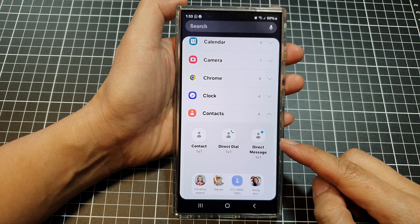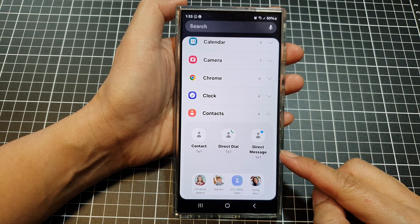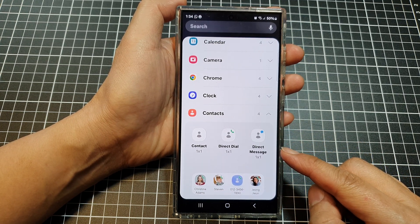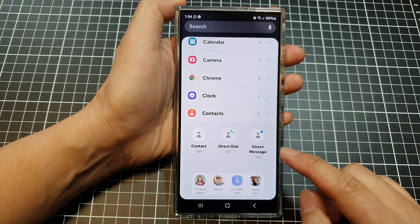How to add a direct message shortcut to the home screen on the Samsung Galaxy S24 series.